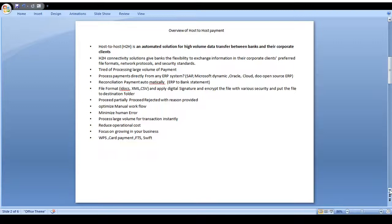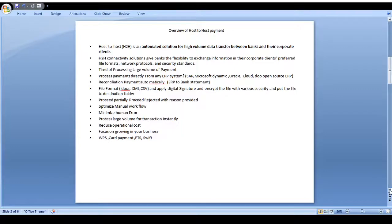This host-to-host payment channel supports large volumes of payments. Corporates use their own ERP systems — SAP, Microsoft Dynamics CRM, Oracle Cloud, open-source ERP, any ERP — and they put the file in the ERP system. Transactions, reconciliation, and payments are done automatically. Corporates can do transactions in their own file format — iDoc, XML, or CSV — and apply digital signature and encryption mechanisms within the file.